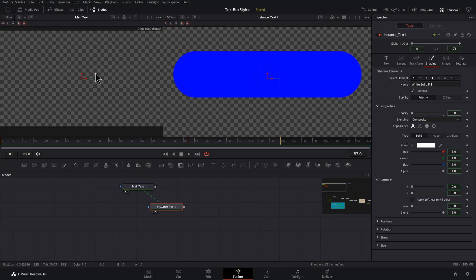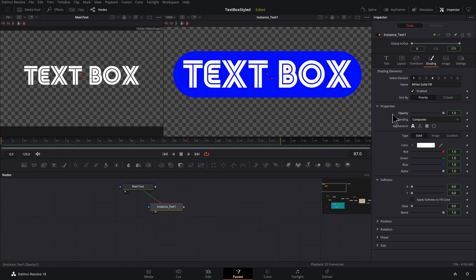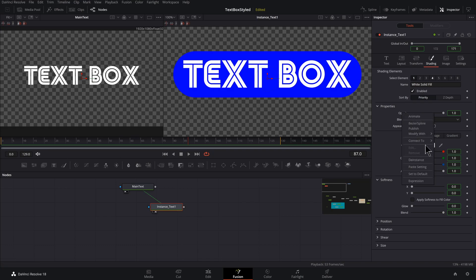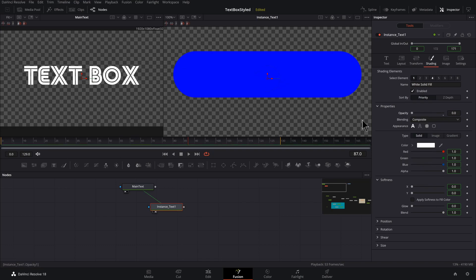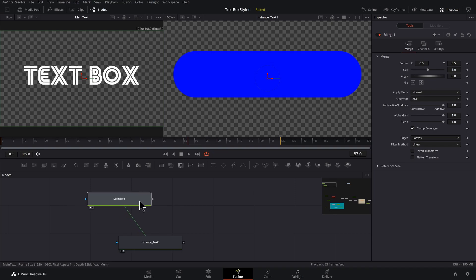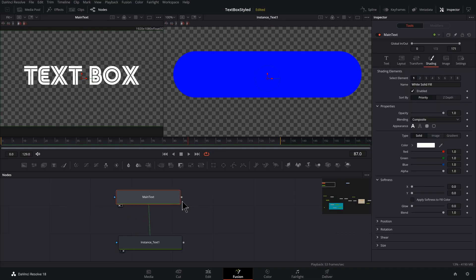Now you'll see these are connected. So we got to make sure we disconnect that first. Right click and go to deinstance. Second time's the charm.